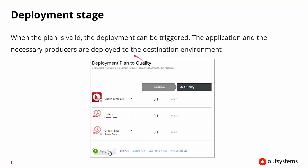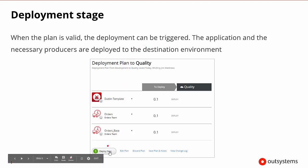When we get to the deployment stage and we know that everything is valid, the deployment can be triggered. Deploying the apps is as simple as clicking deploy now, like we've talked about before.